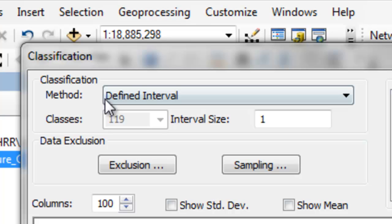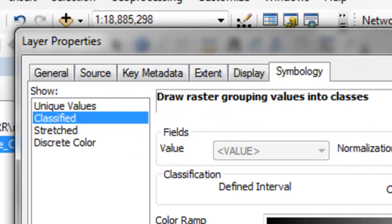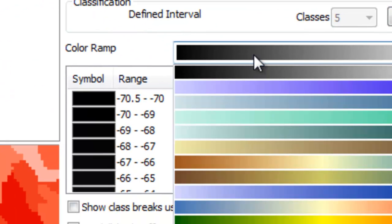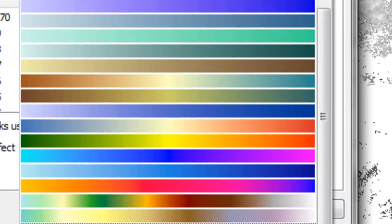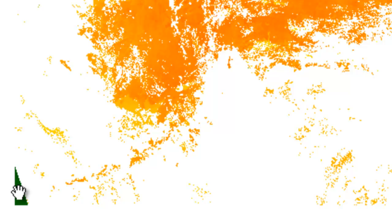We could color code our radiant temperature using a defined interval of 1 degrees centigrade, then just OK. We'll assign some color ramp to it. Here is the radiant temperature raster. We've got some fill pixels that made this area have super cold pixels that are just artificial. We won't worry about those.